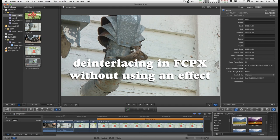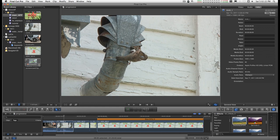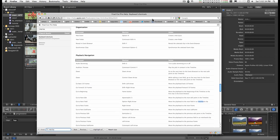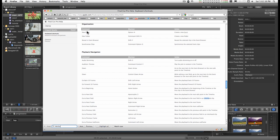Okay, this video is about dealing with de-interlacing in Final Cut Pro X. The documentation has literally nothing in it about de-interlacing.